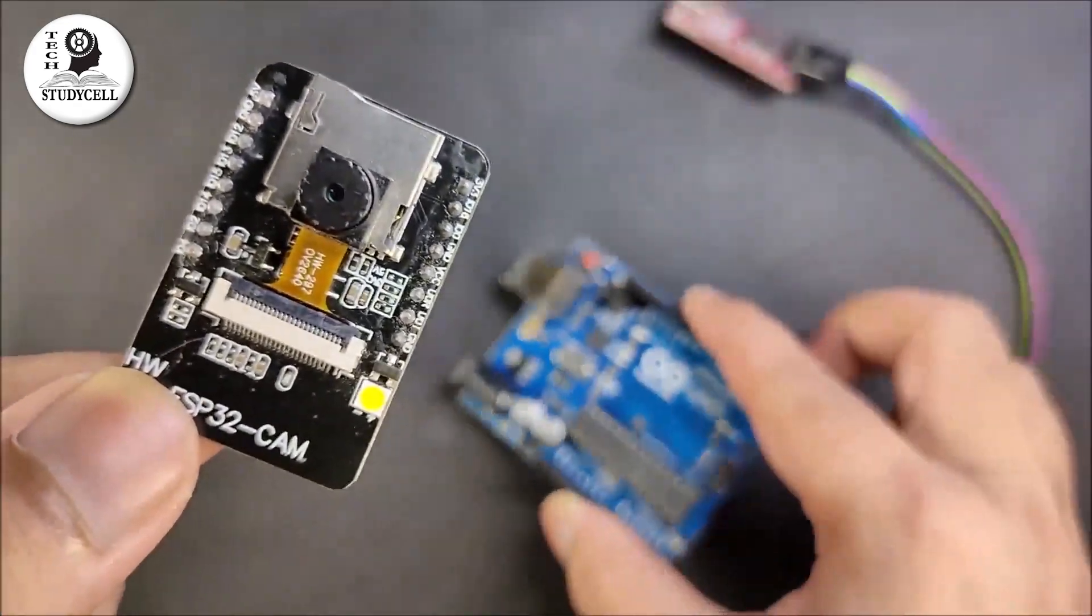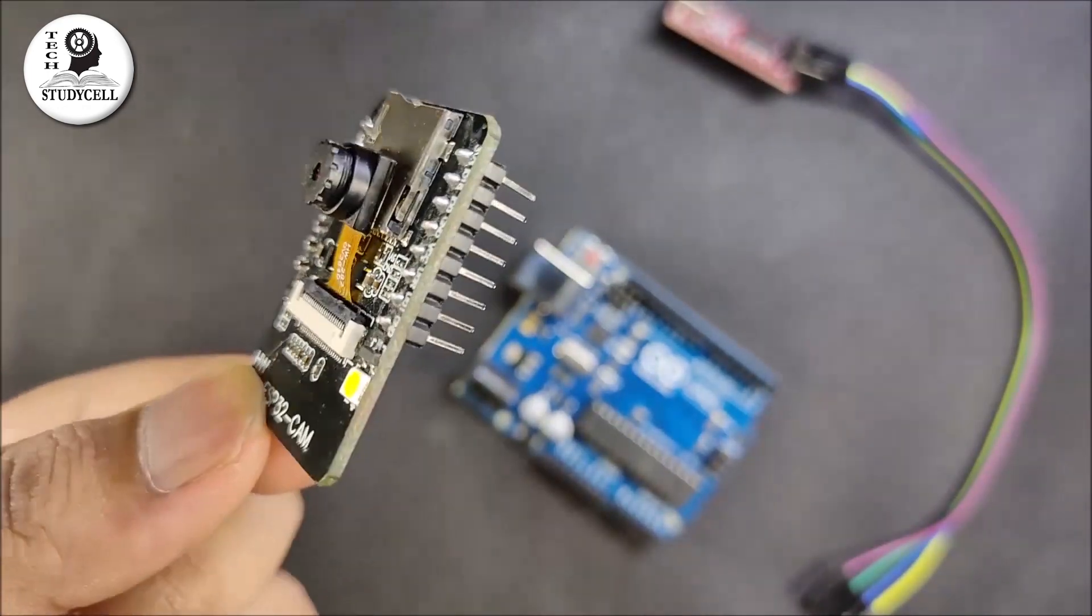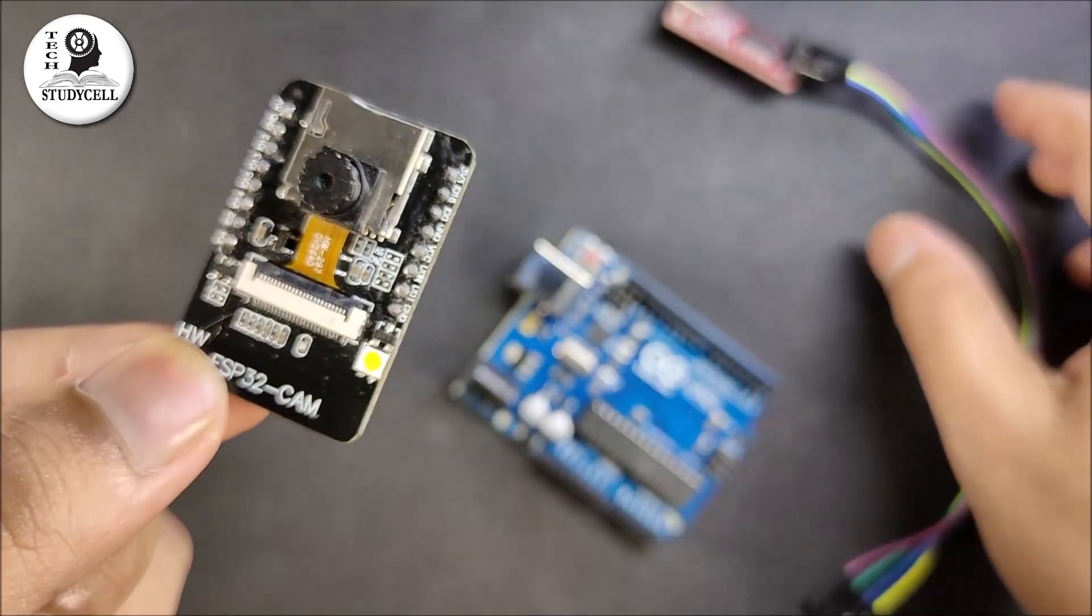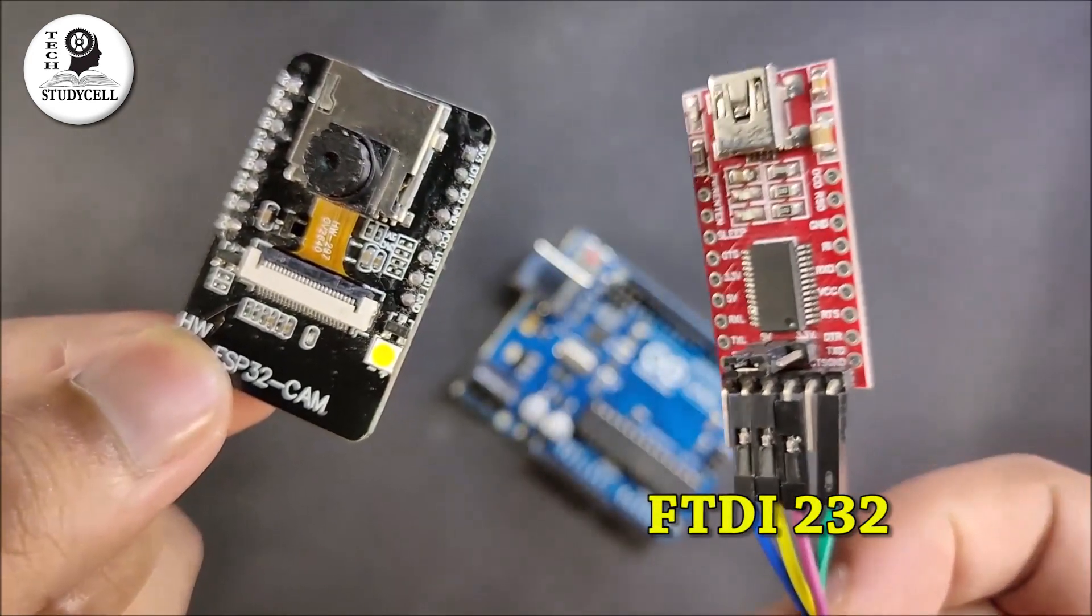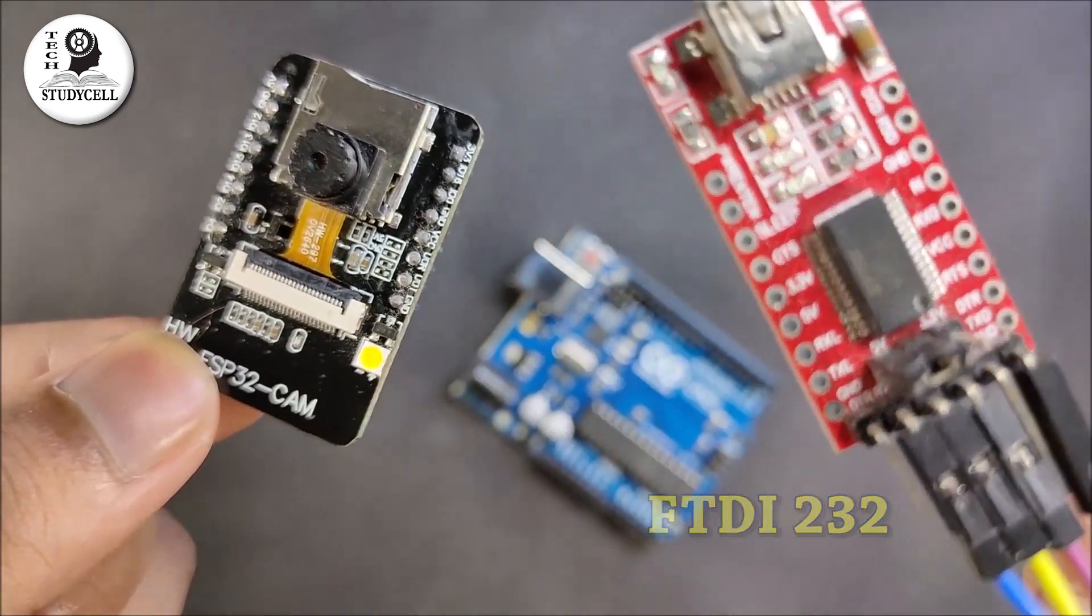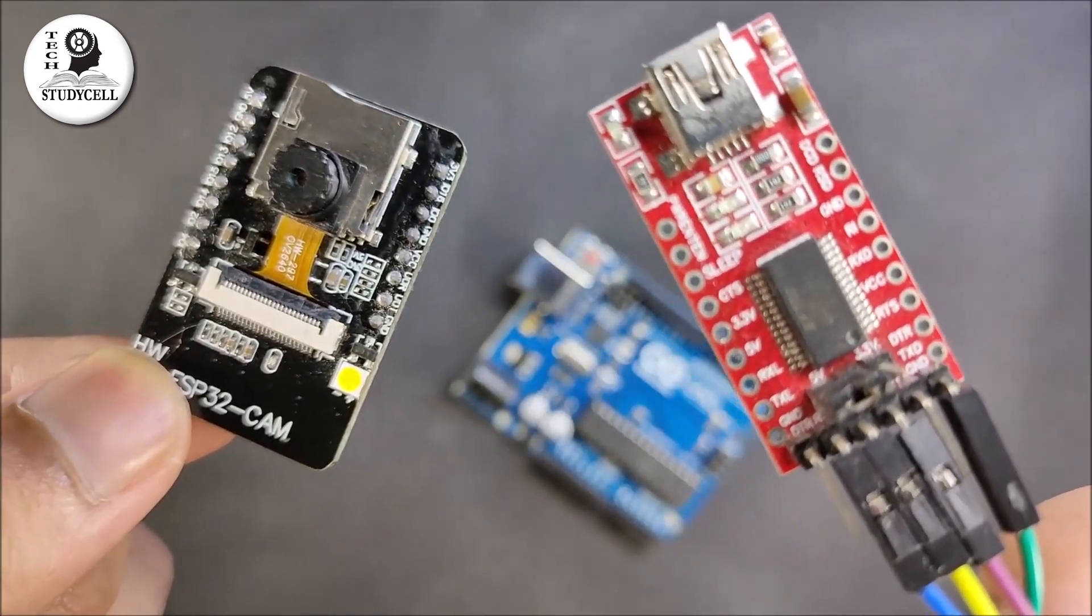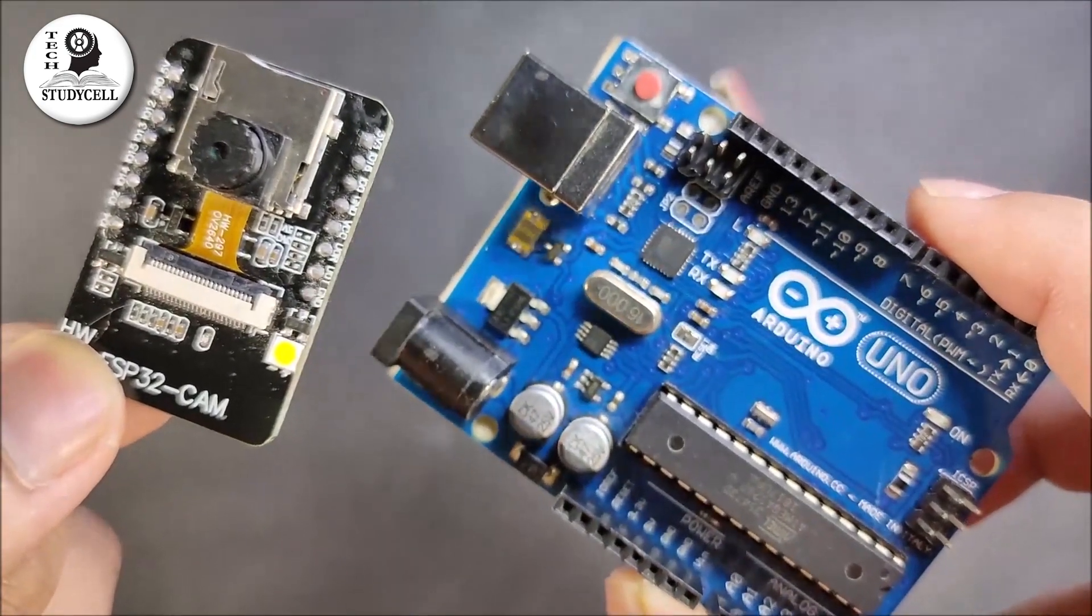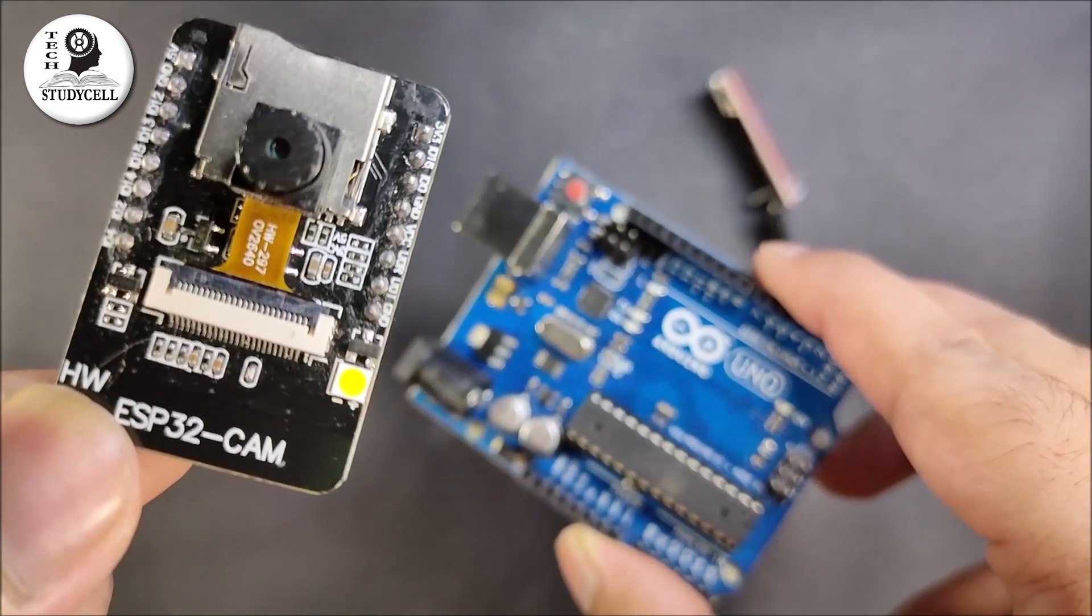Now as you can see, I cannot connect this ESP32-CAM directly with my laptop. For that, I have to use this FTDI232 USB-to-serial interface board. But instead of this USB-to-serial interface board, we can also use Arduino Uno to program the ESP32-CAM board.